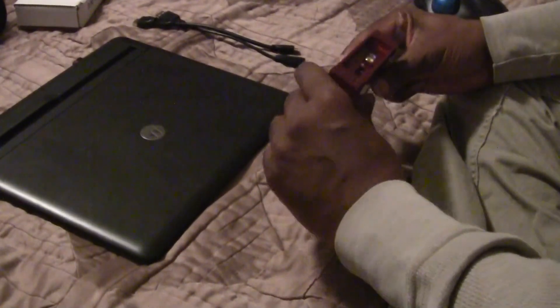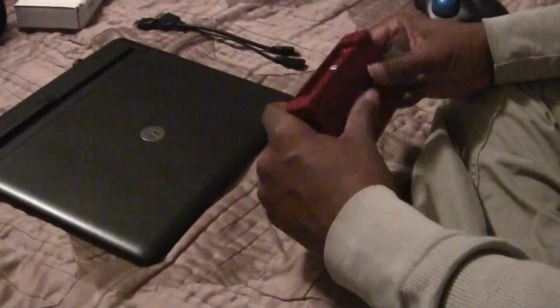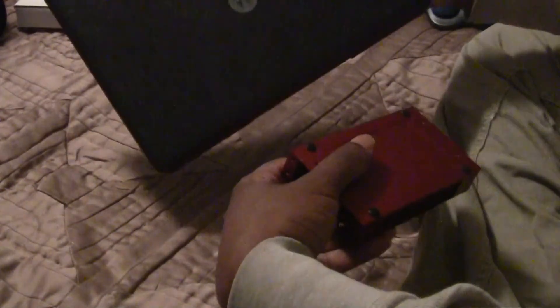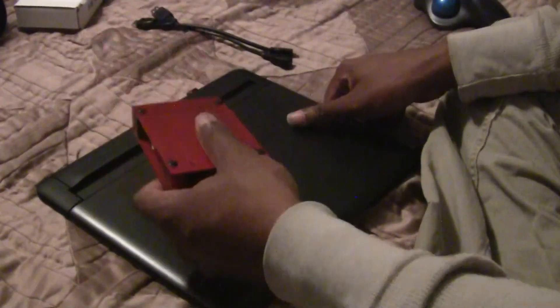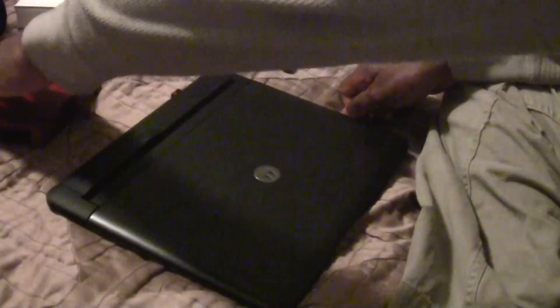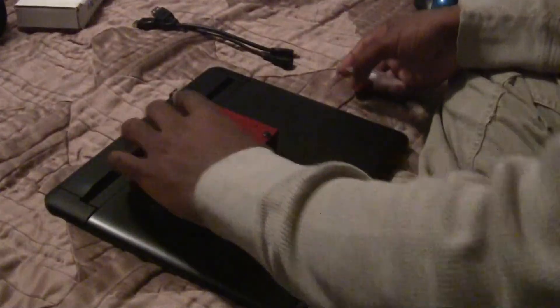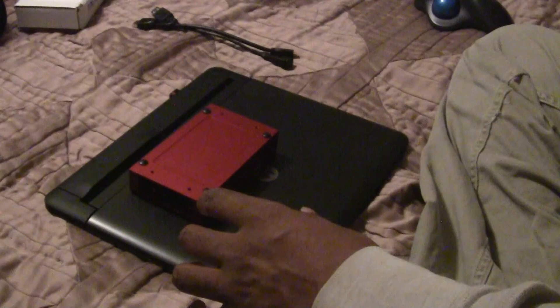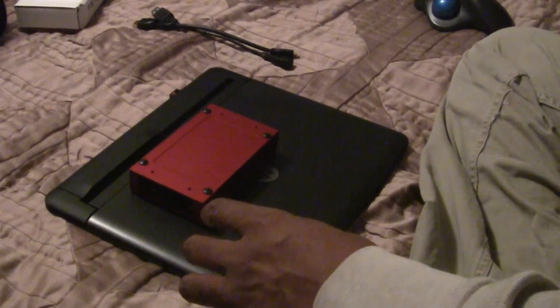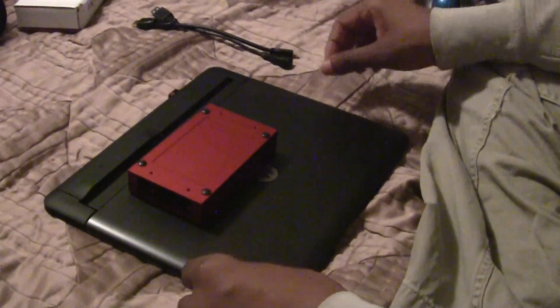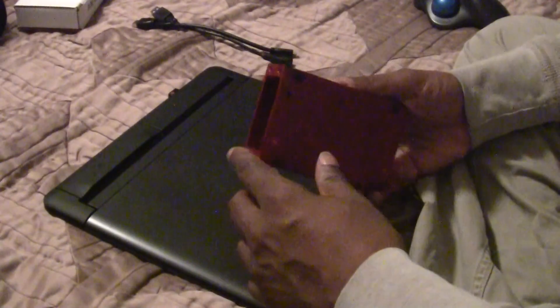Doesn't overheat at all even though it's always maxed out as you saw. The laptop itself is getting a lot hotter than the Pi was. And yeah, neat little toy. I don't know how practical it is but there you go.